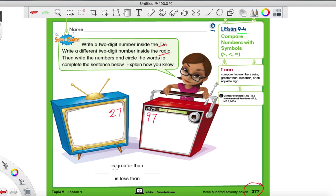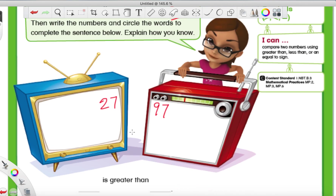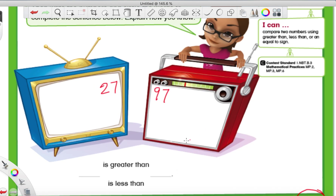They want us to tell whether they are greater than or less than. Let me zoom in a smidge here. So after we figure out if it's greater than or less than, we're going to start using some symbols. They were trying to surprise us on the next page, but I'm not going to let that happen. So what is 27 — greater than or less than 97? If you need to, you can draw a quick picture. For 27, we have two tens and seven ones. We make seven dots.